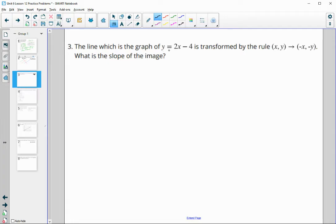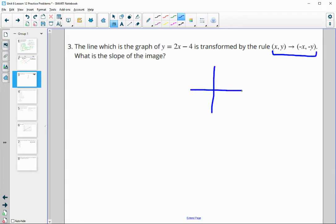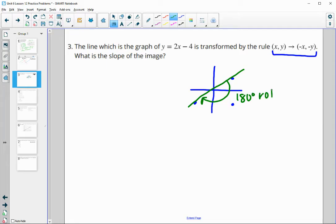The line y equals 2x minus 4 is transformed by reflecting over the x-axis and then over the y-axis. That combination is equivalent to a 180-degree rotation, and a 180-degree rotation takes a line back onto itself. So the slope of the image is going to be the same — the slope is 2.